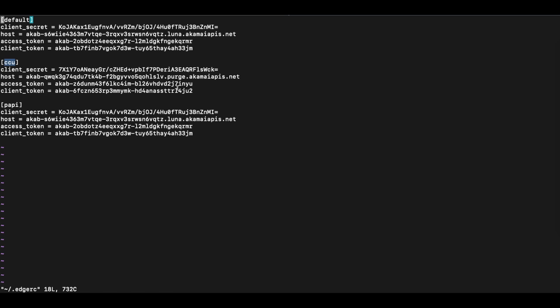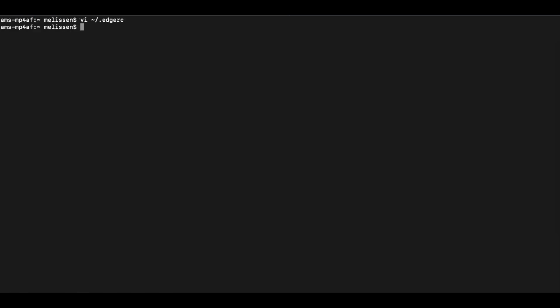Now that we have all of that configured, let's get started with the Akamai CLI.